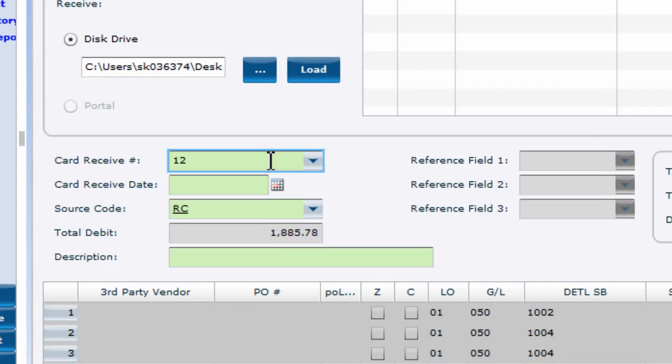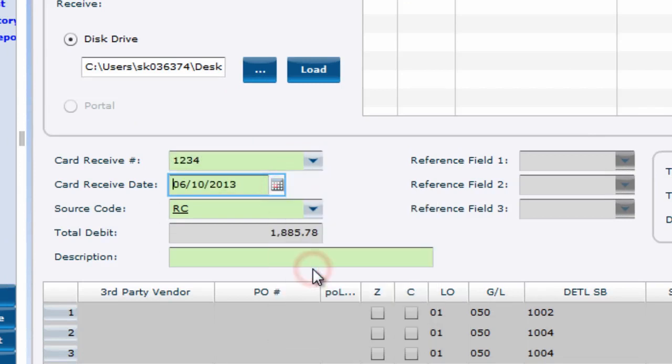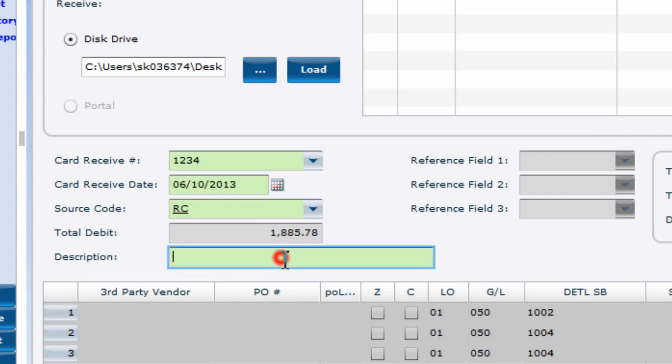Now that you have loaded your files into V5, create a card received number, sort of like a batch ID. Enter the received date, likely today's date. The source code should default to RC. And lastly, enter a description.